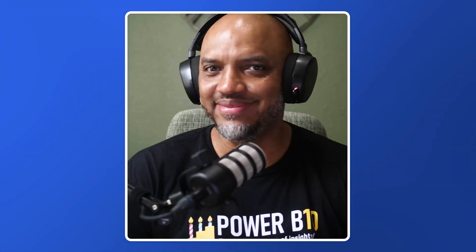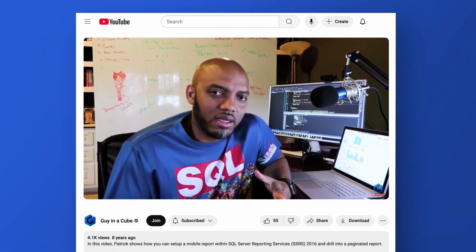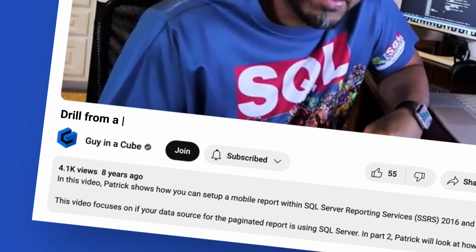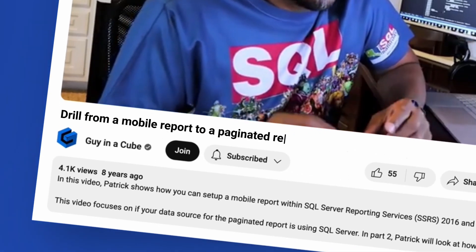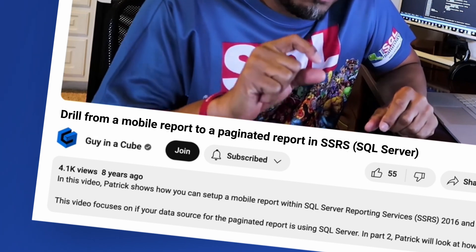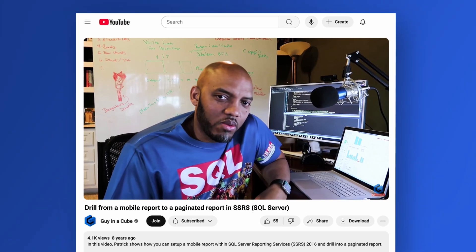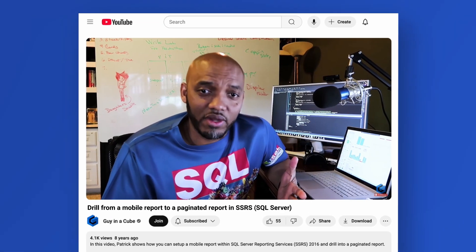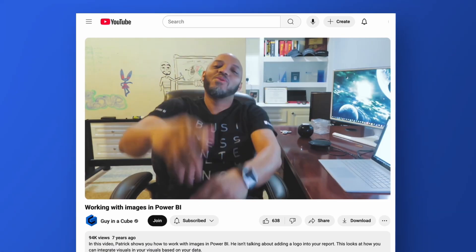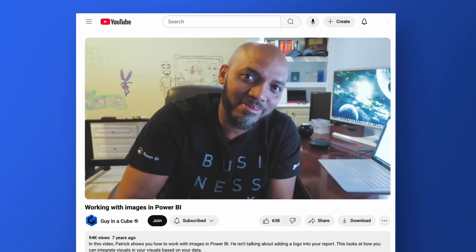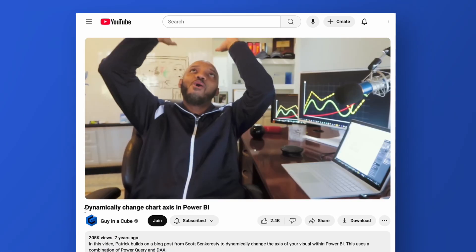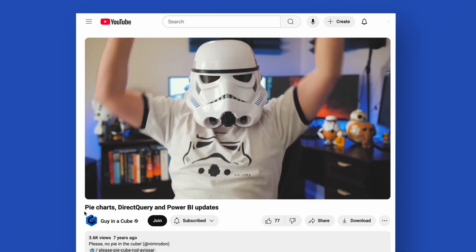It was bad when Patrick came on — everybody go back seven and a half years and watch that video 'Drill from a Mobile Report to the Paginated Report' — the glory of Patrick coming on board! Where the views really started ramping is when the 'yo' came into it, which would have been 2017 also. It's been a long journey — both on the Power BI side, now into Microsoft Fabric, and Guy in a Cube, where we came from and where we are now.